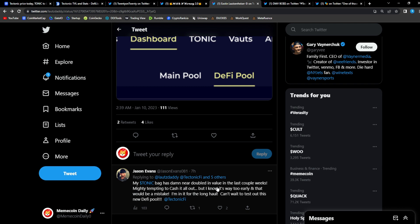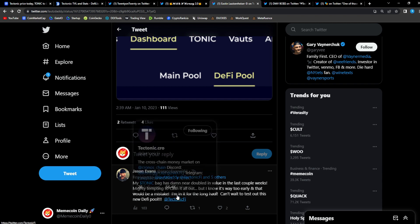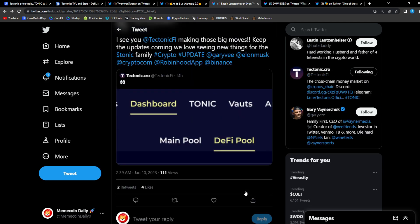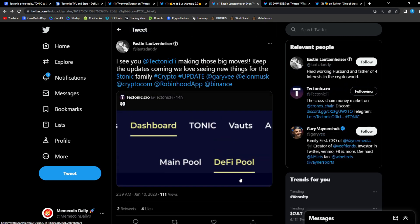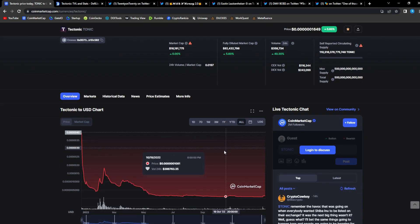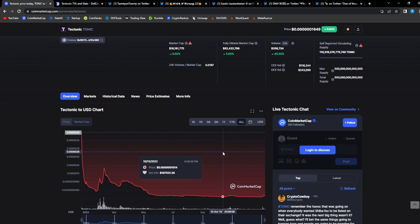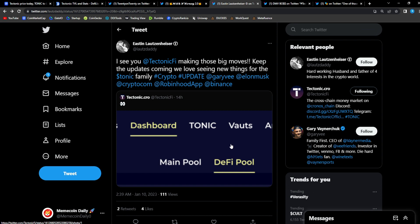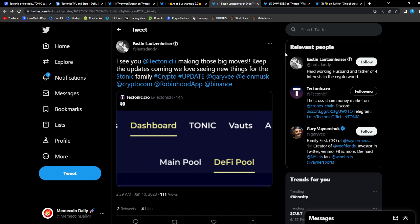Very smart tweet from Jason: My Tonic bag has nearly doubled in value in the last couple weeks, mighty tempting to cash in all out, but I know it's way too early and that would be a mistake. I'm in it for the long haul, can't wait to test out this new D5 pool. Had to read it once again for you guys because that is smart. Are you here for the life-changing gains? If you are, you're going to diamond hand. Short-term moves won't really matter much. Because imagine when we go into that blow-off top, when we go into that bull phase for crypto as a whole, Cronos is going to new all-time highs, Tonic is following right behind it.